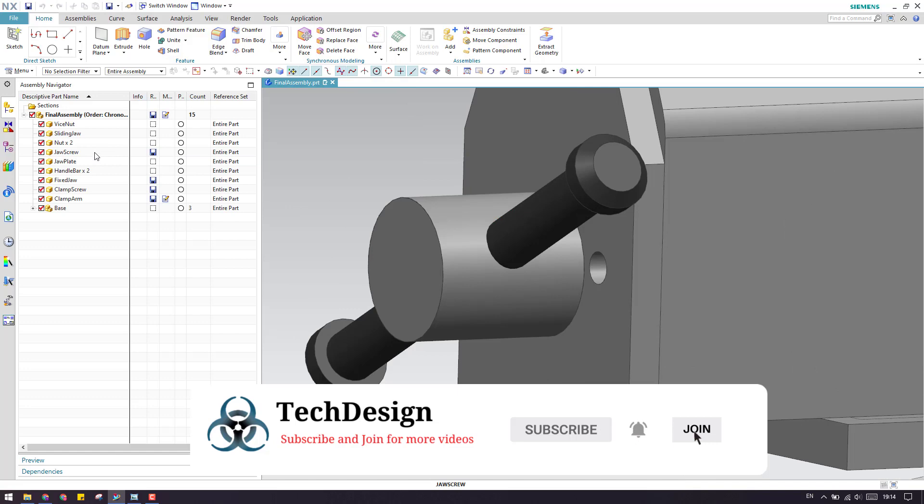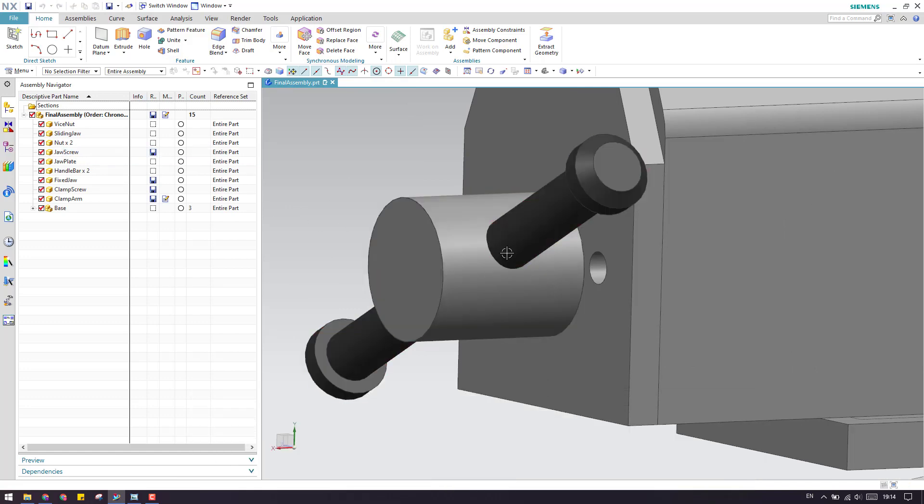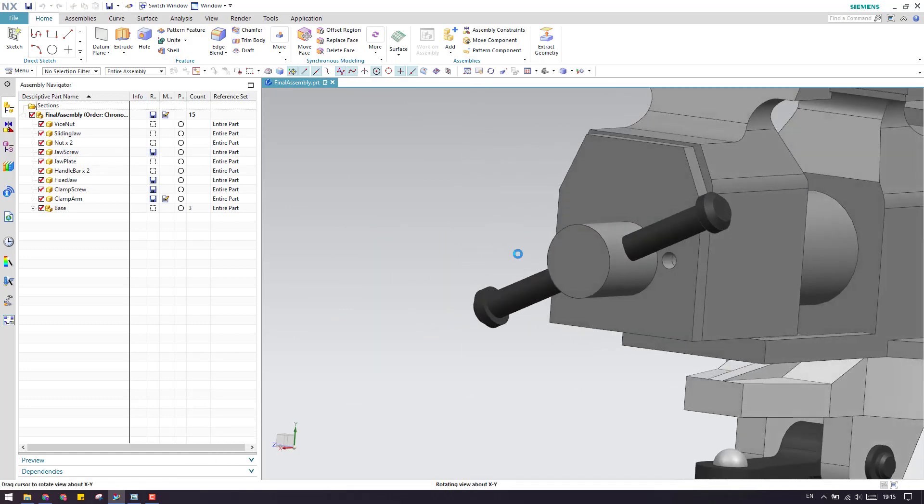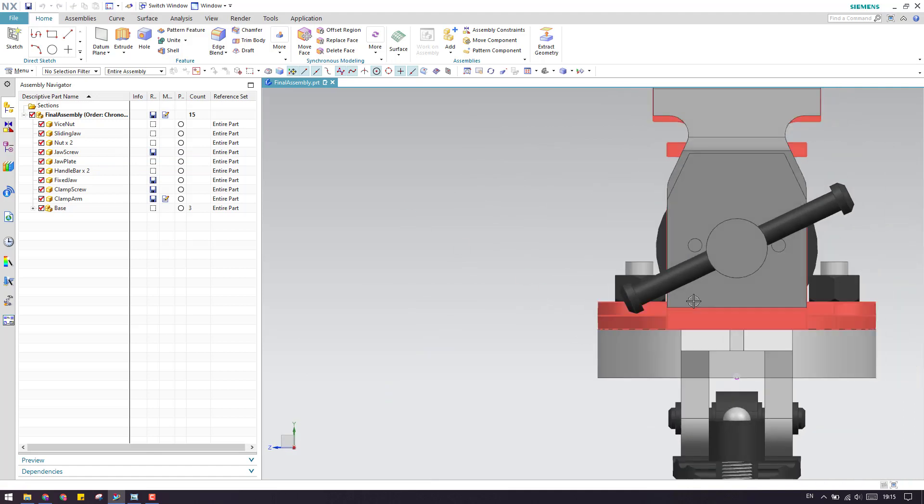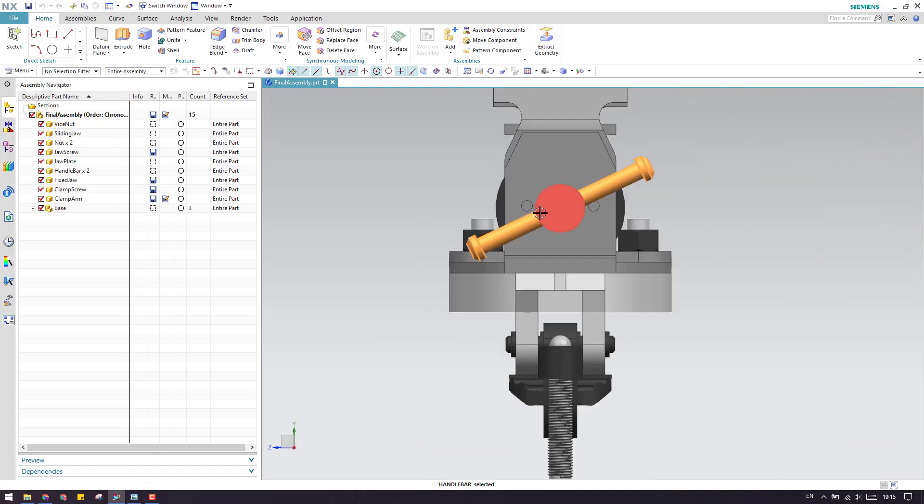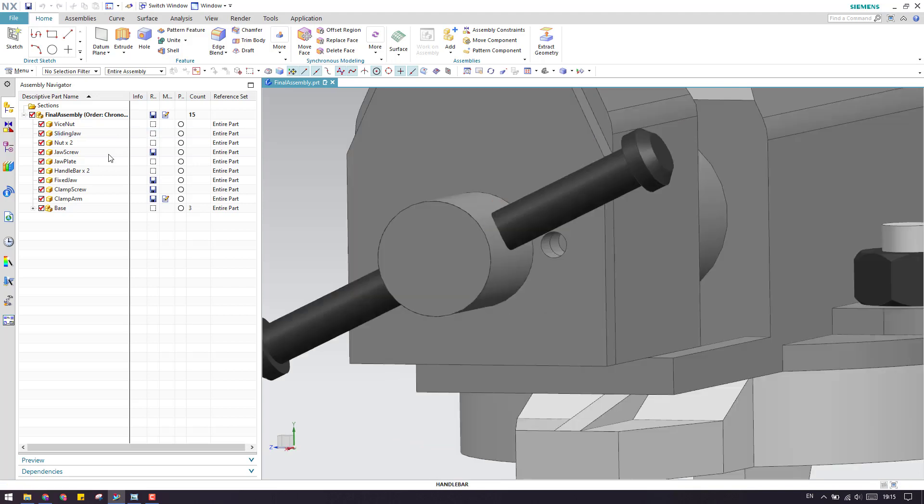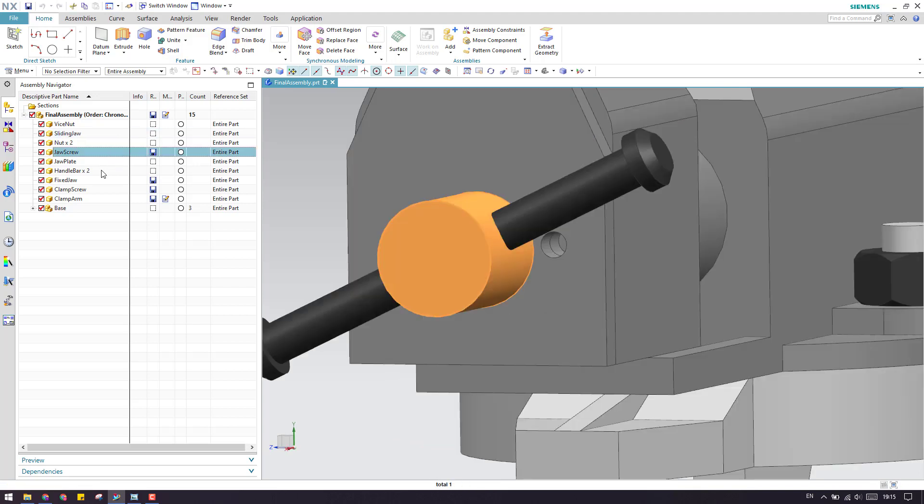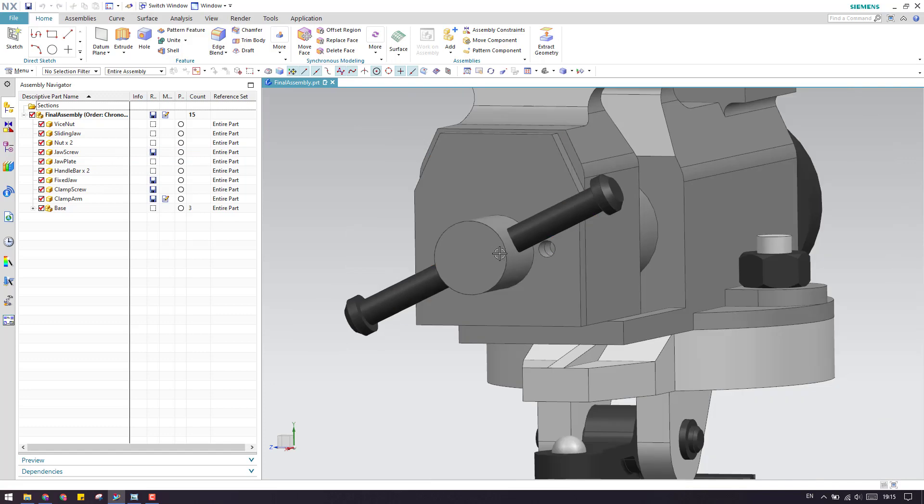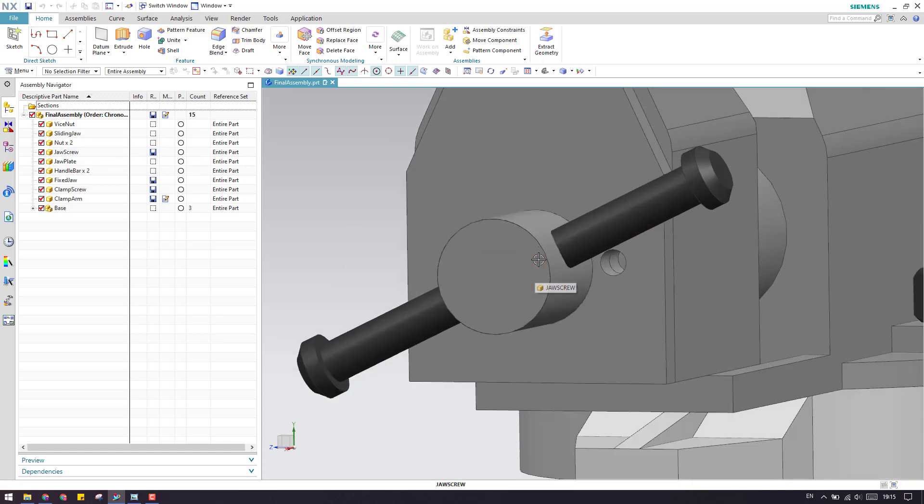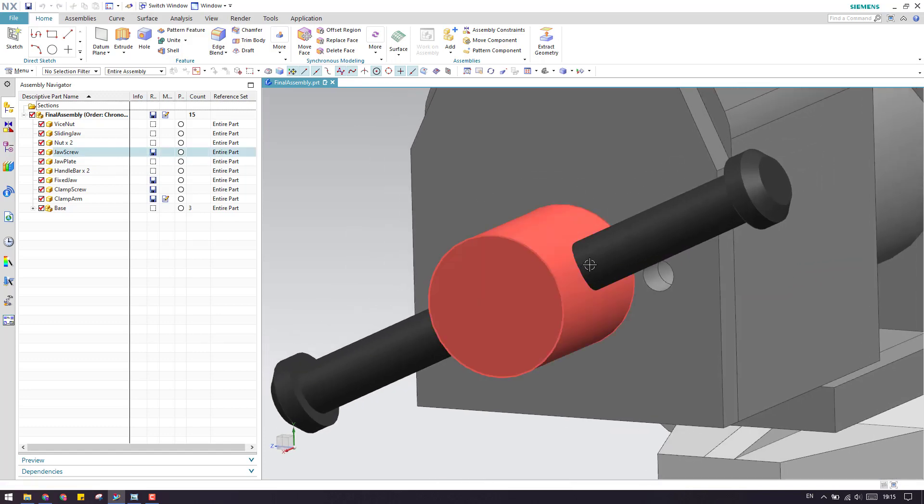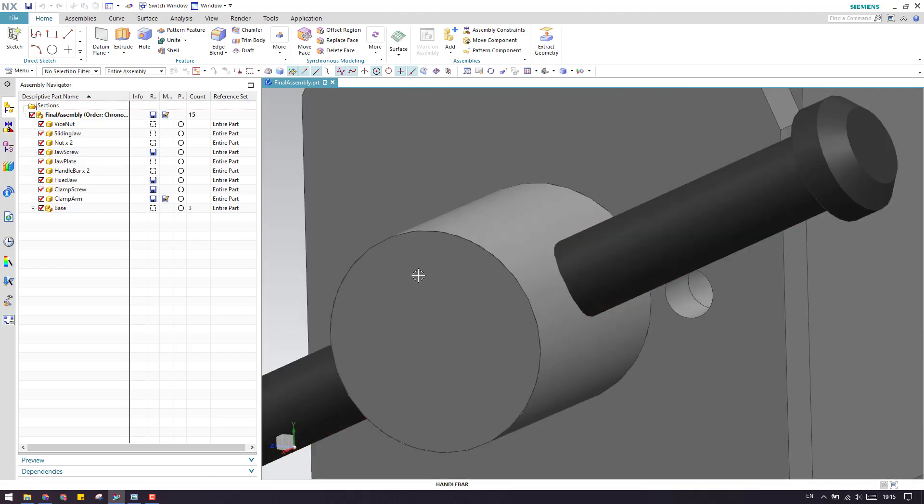As you can see here, we have this jaw screw where there should be a hole along this direction. Along this direction, we should have a hole on the screw. If you want, suppose you have a request saying you need to have a hole here along this direction.